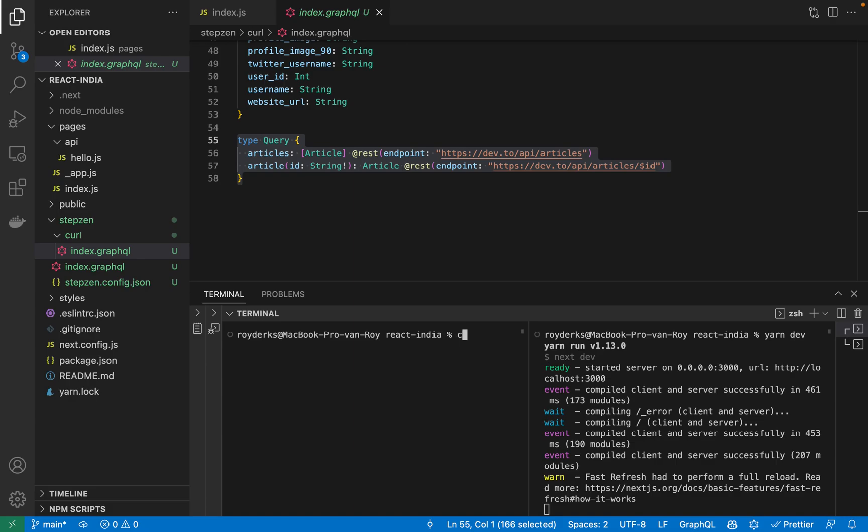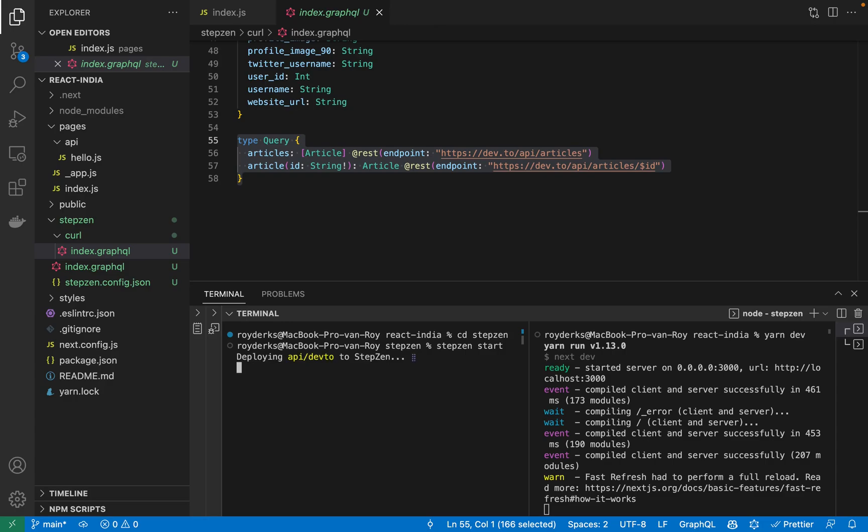For this, I'll be CD-ing into the Stepsen directory in which I run Stepsen start. So this will start to deploy the GraphQL files to the cloud at which they will be linked to my user account.